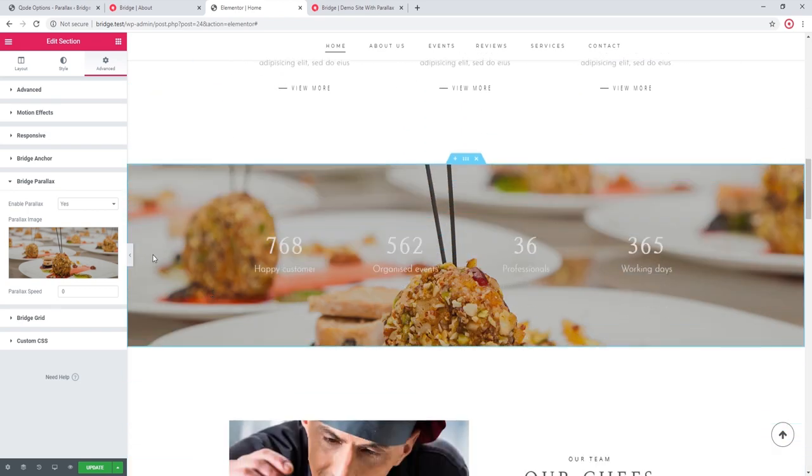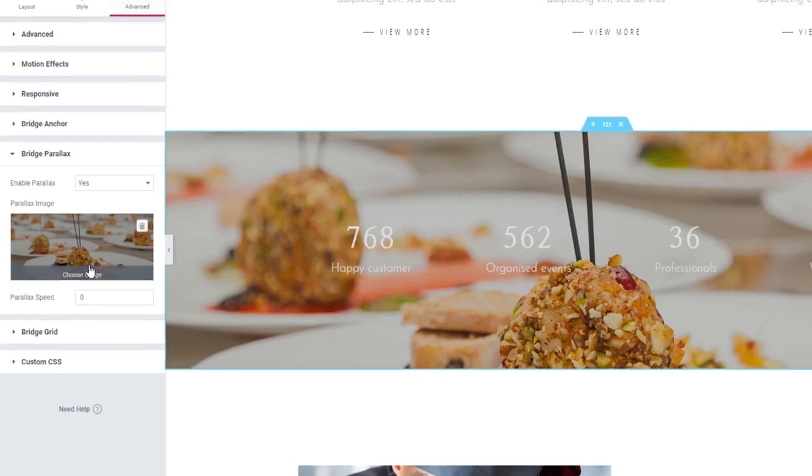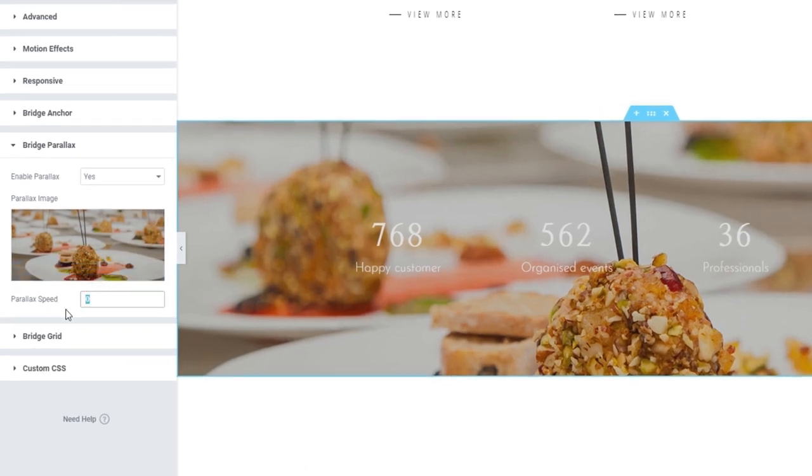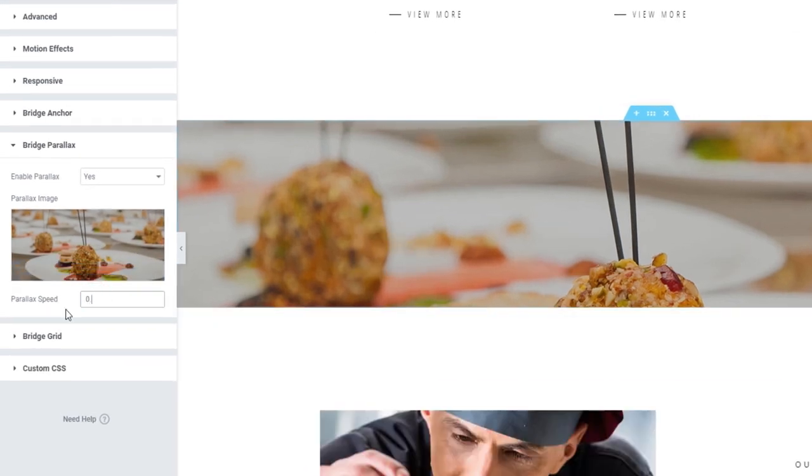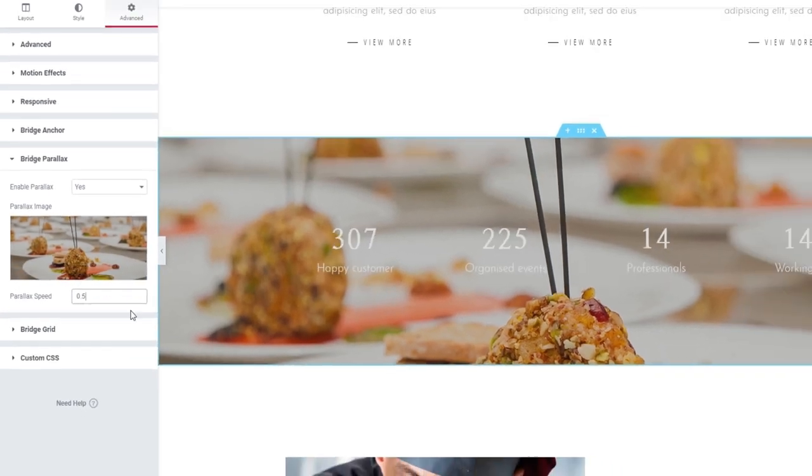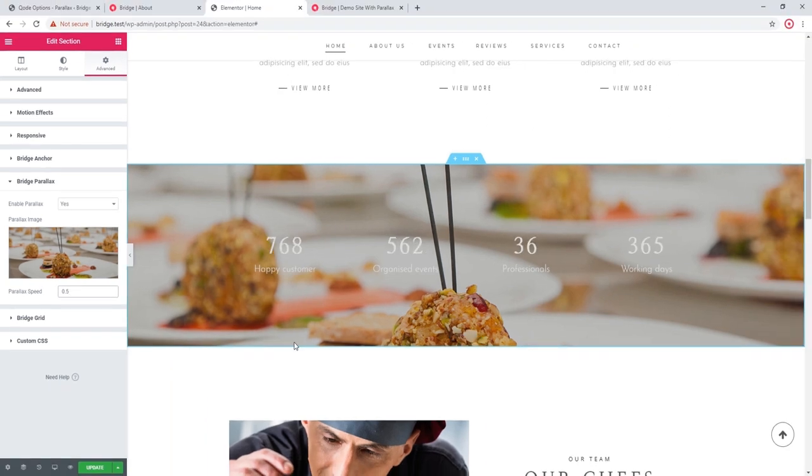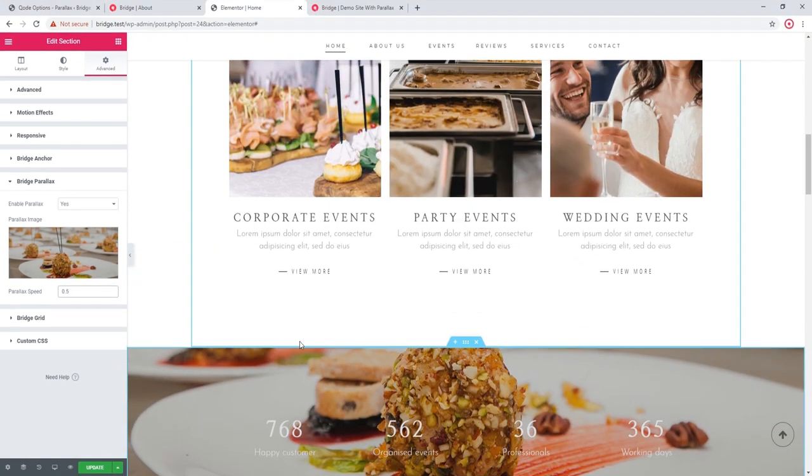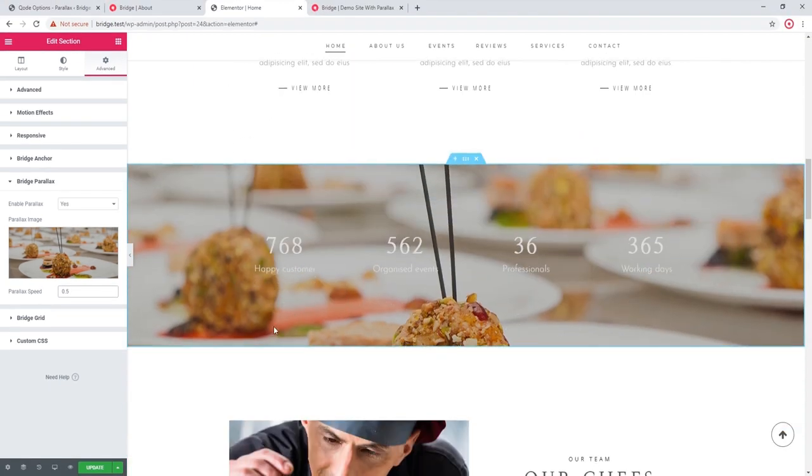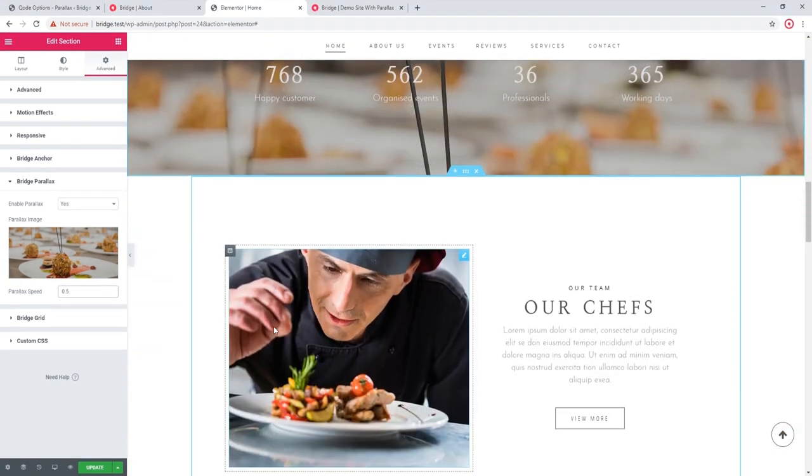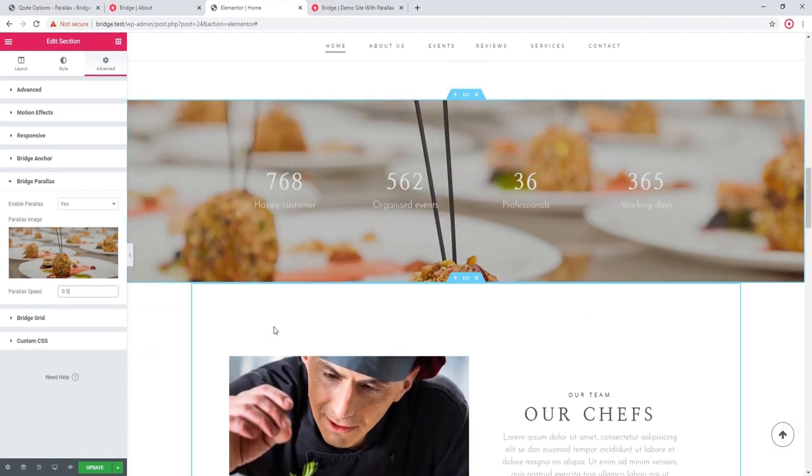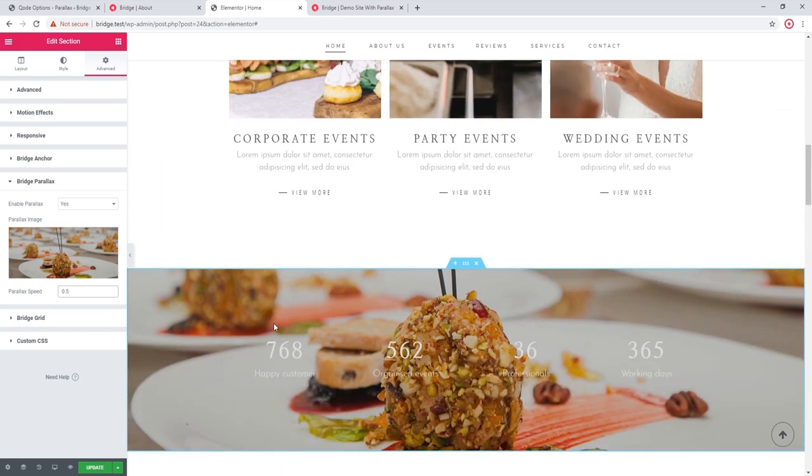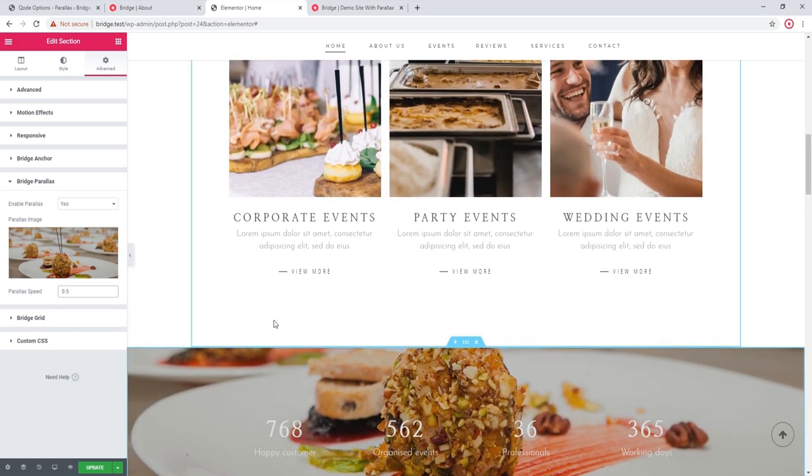If you want to change that, you can add a different value here in the parallax speed field. I've entered 0.5. And now as I'm scrolling, we can see that the image also scrolls.